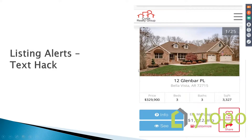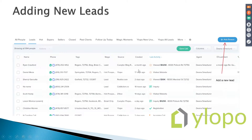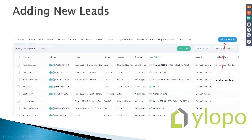I wanted to talk about adding some new leads. We get a lot of different lead sources — we do open houses and also ZBuyer. Anyone familiar with ZBuyer knows it's a great lead source, but the problem is you have to manually import everything. I want to show people how to do this, because you have to import into basically two places.